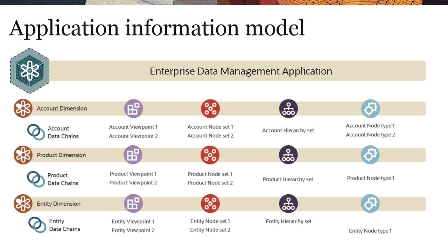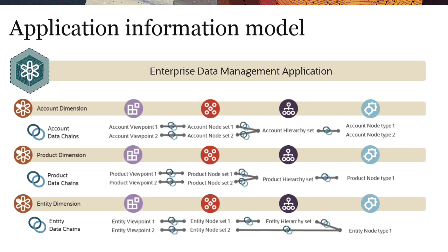The information model refers to how the dimension's data objects interact to present dimension data in viewpoints.